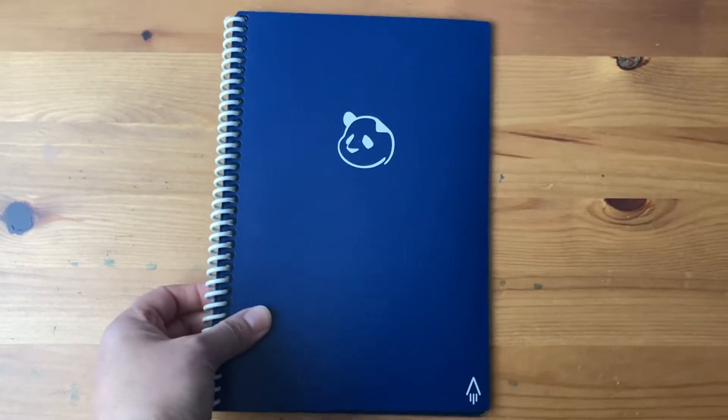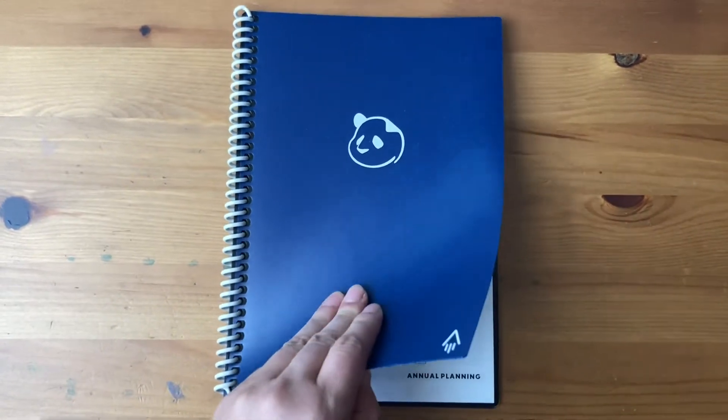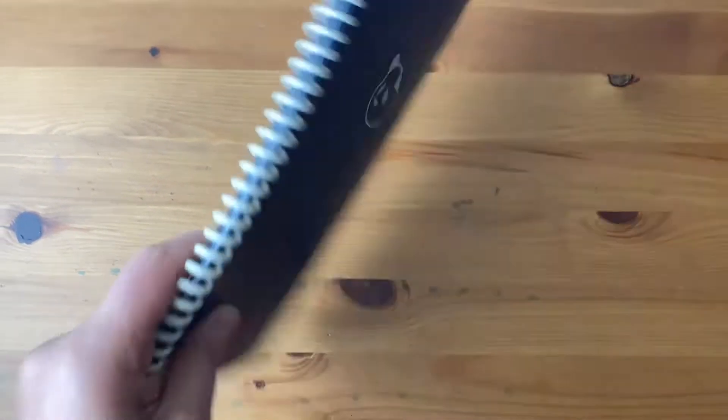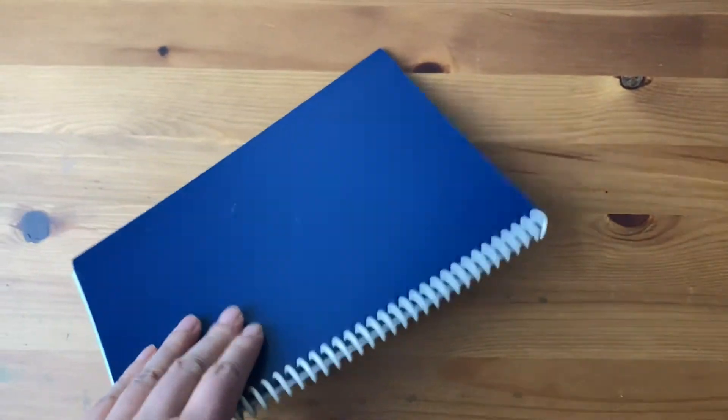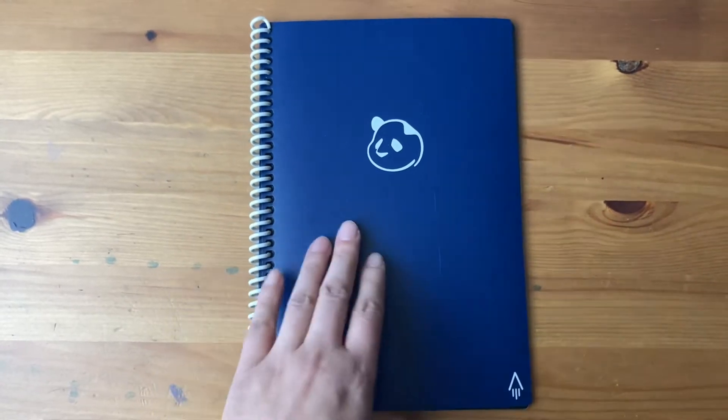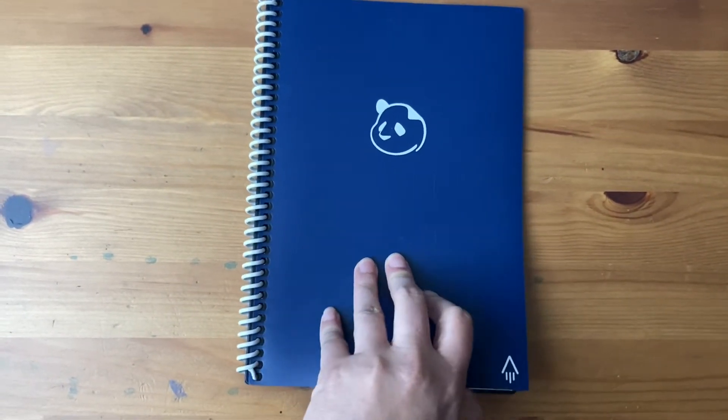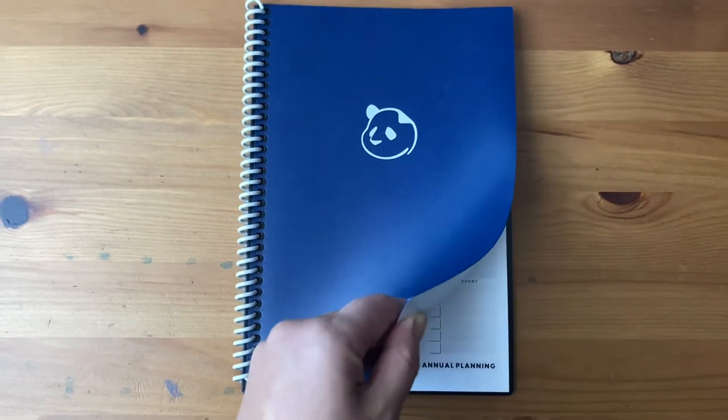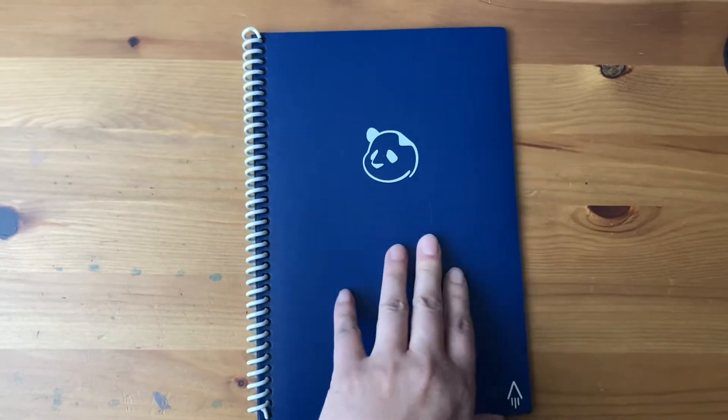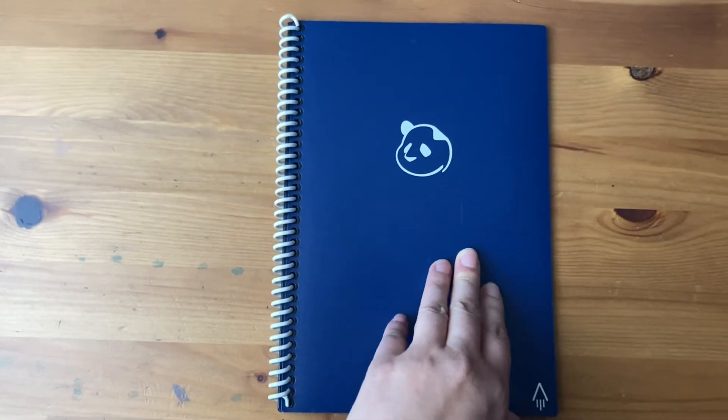And the covers, the hard plastic, super durable. I cannot imagine anything can really destroy this very thick cover. So it's very durable.